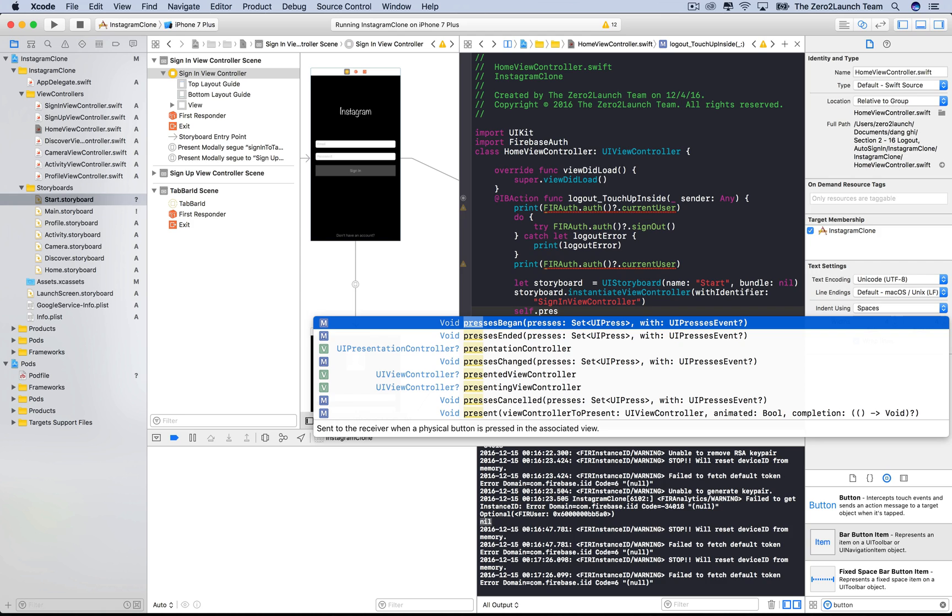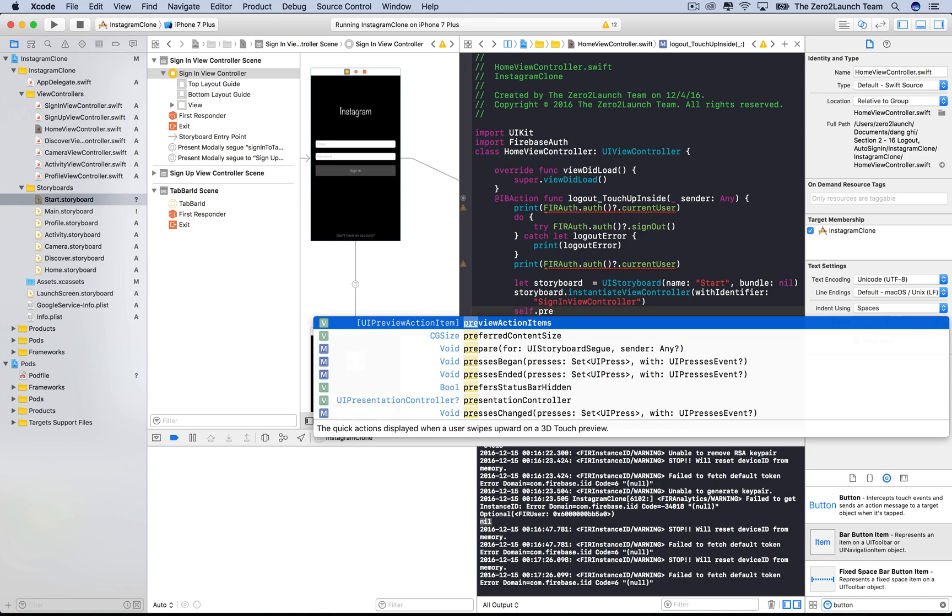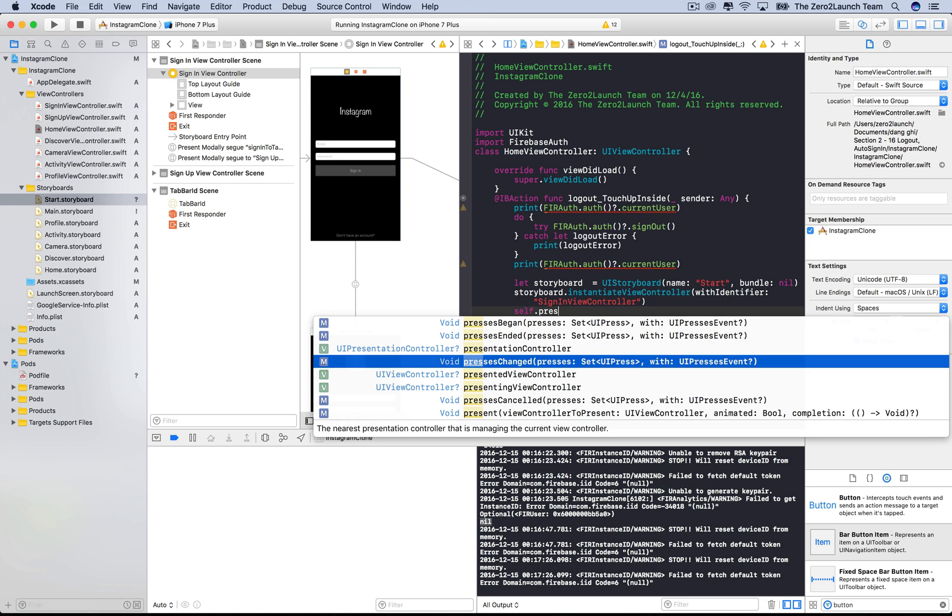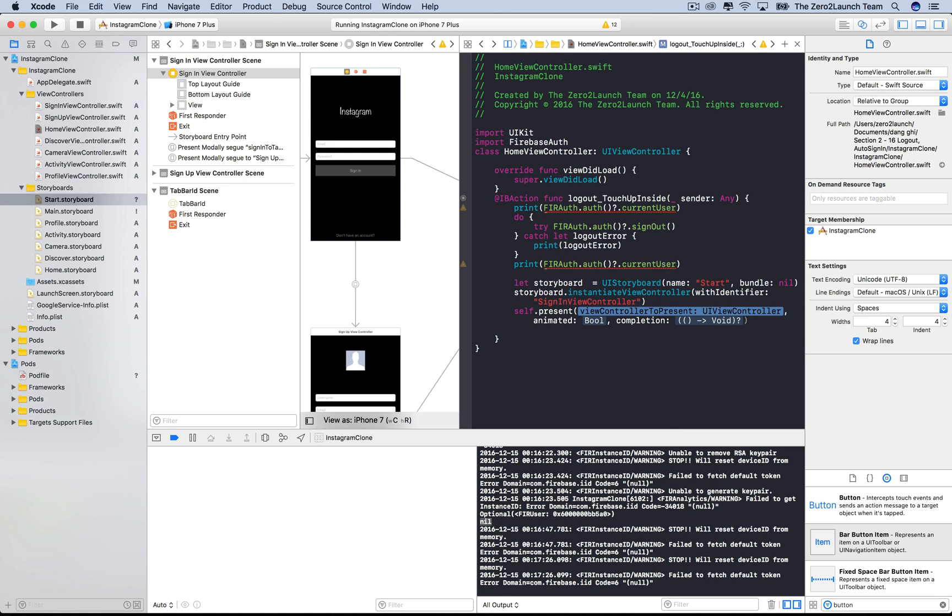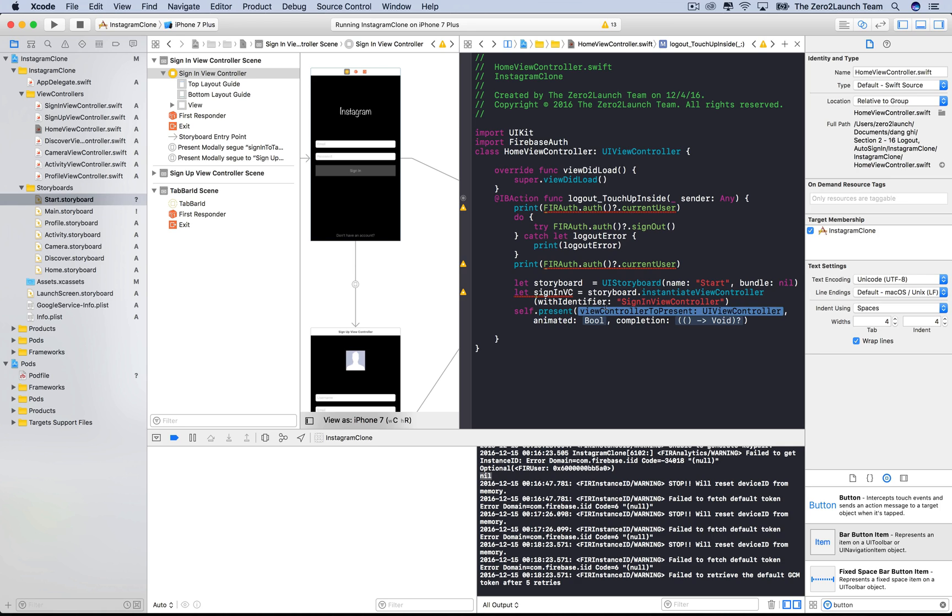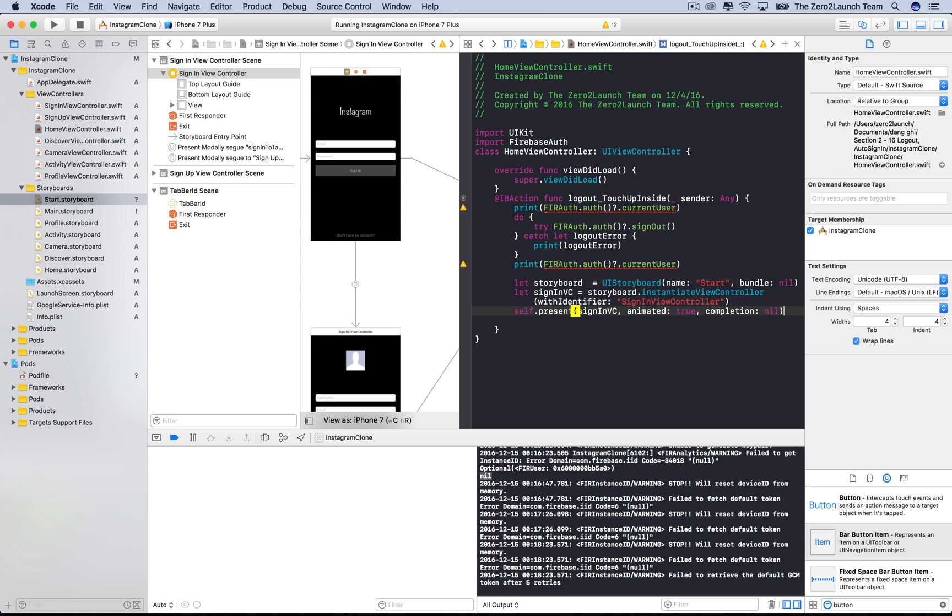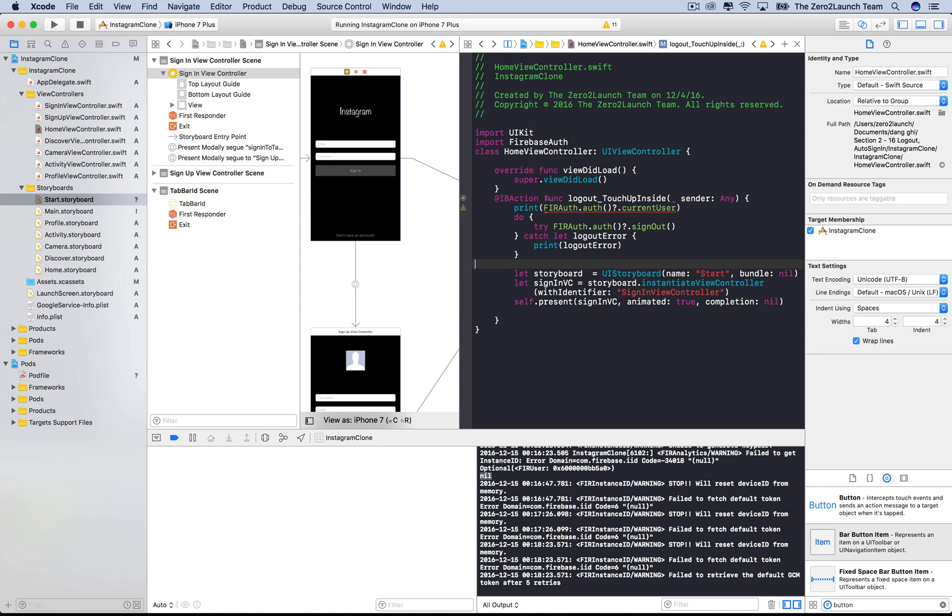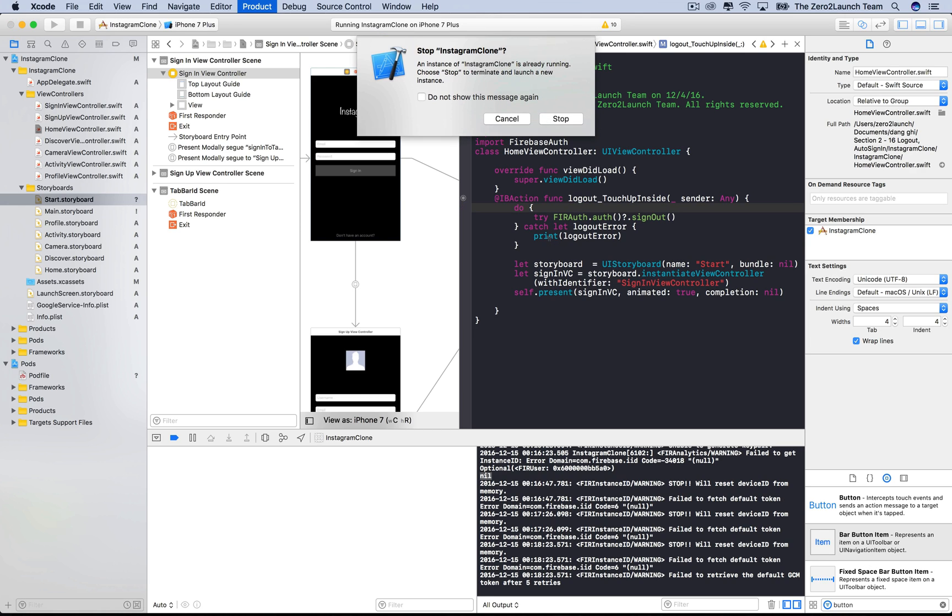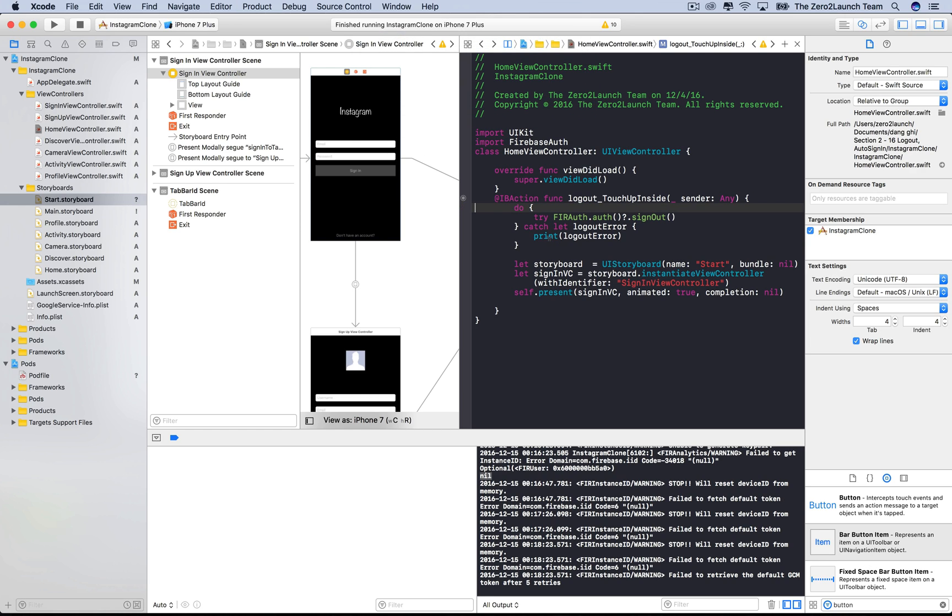We can do that by calling the present method on the instance of this home view controller. The first input is whatever we want to present, which is the sign in view controller. So we need a constant to hold the sign in view controller instance we created before, then input it into the present method. The other parameters can just be set to default as usual. By the way, we don't need the printing stuff anymore. Let's check it out.